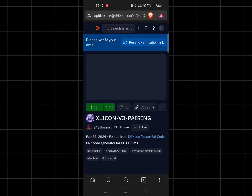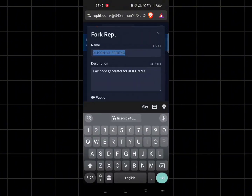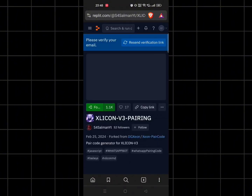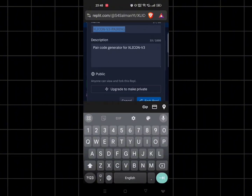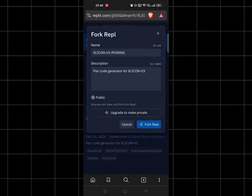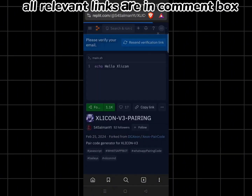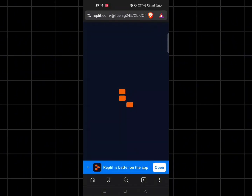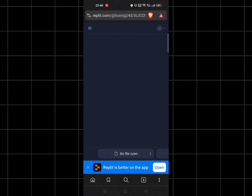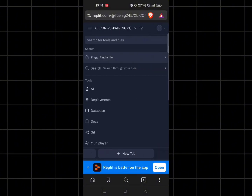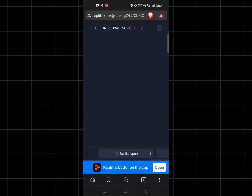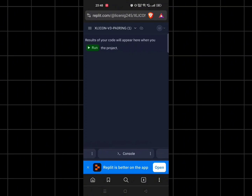After that, click on the fork and run button. Click on fork repo. Now slide left and run.